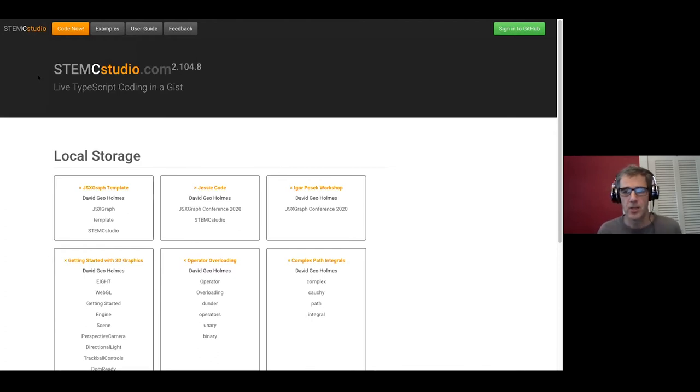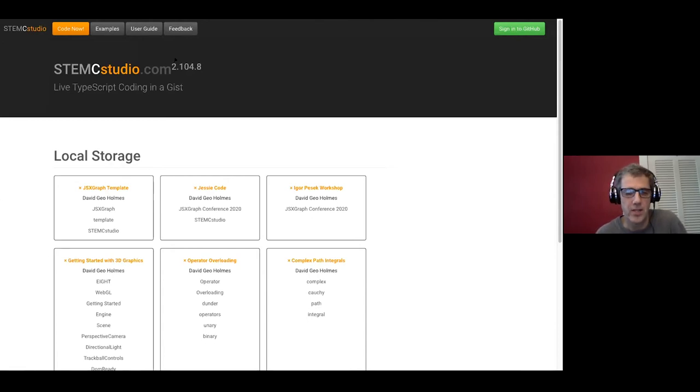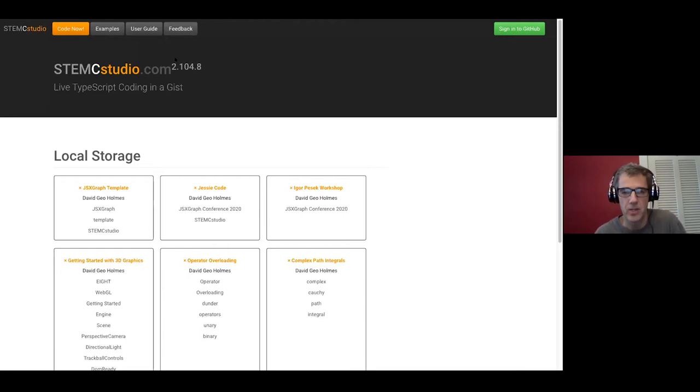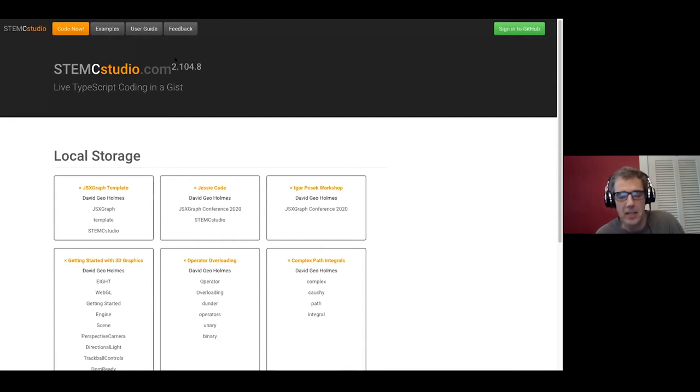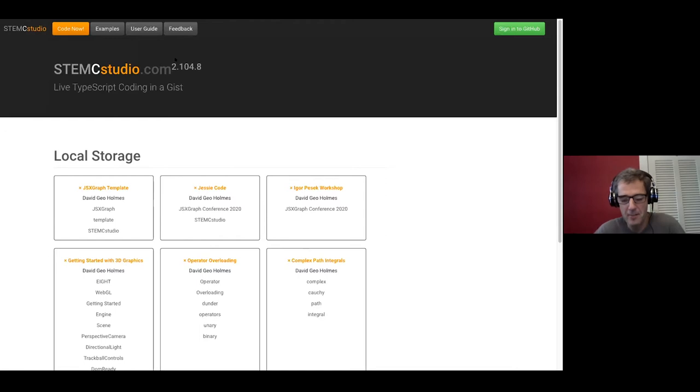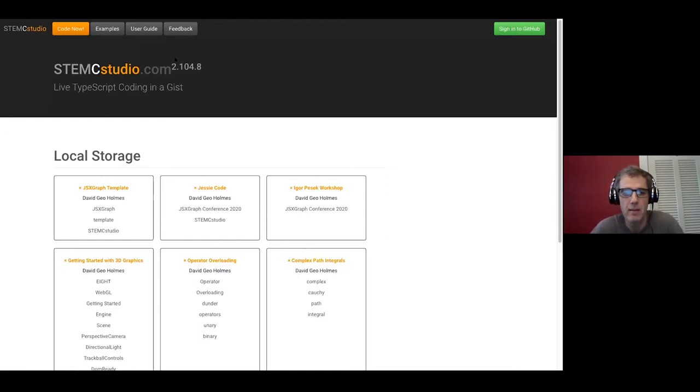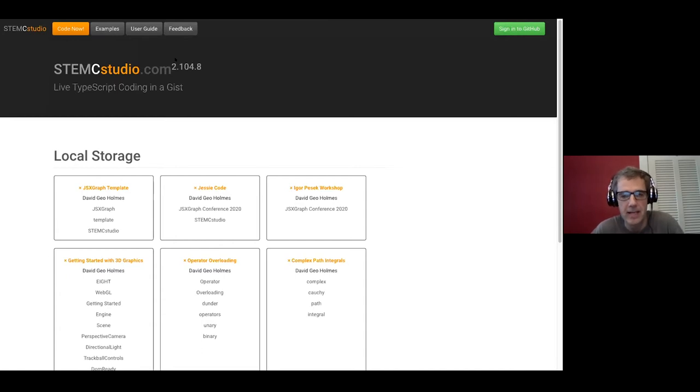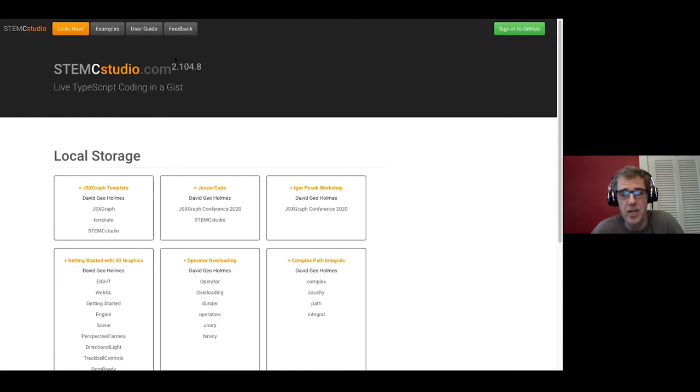This is STEMC Studio. It's really for anybody who's worked with something like JSFiddle who's perhaps looking for something that scales up to more interesting projects, or maybe somebody who's been working with HTML and has been struggling with JavaScript embedded inside script tags inside HTML.